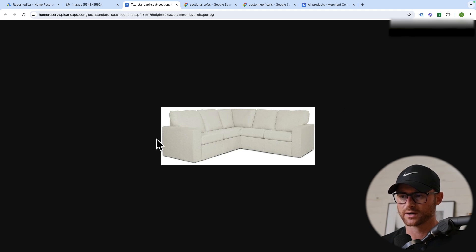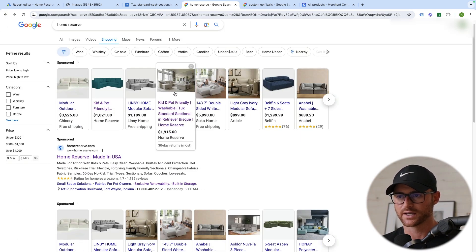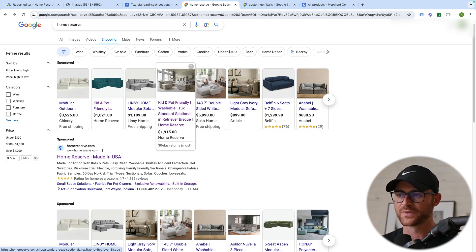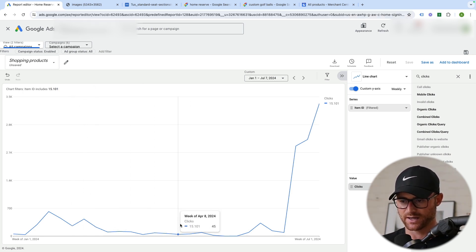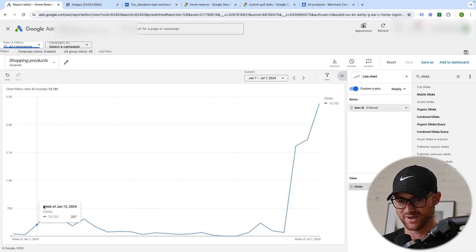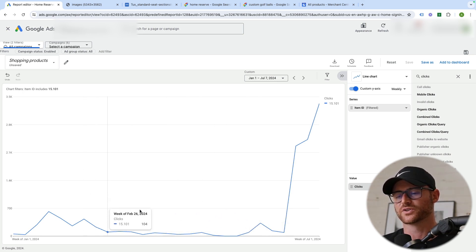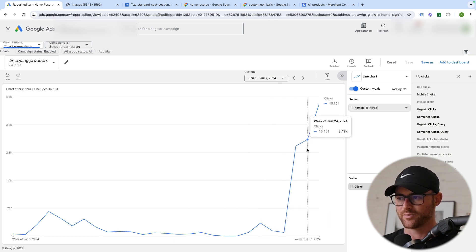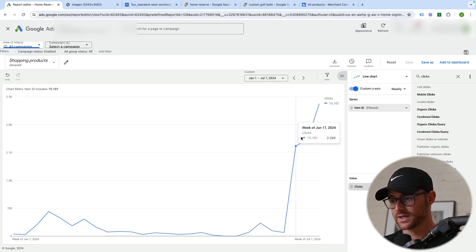So this was the old image we were running, and this was the big new lifestyle image. This is what it looks like in an actual search — quite a bit different. We were not getting a lot of clicks per week. Back in early January we had more, but we're a bit in an off season right now. This specific sectional sofa just wasn't getting the volume we wanted. Well, look what happened — this thing has absolutely blown up. We're at 2,000 to 3,000 clicks the first week of July. Huge, huge difference.